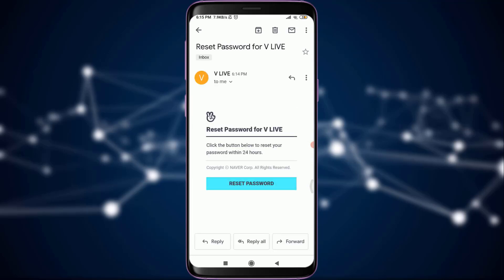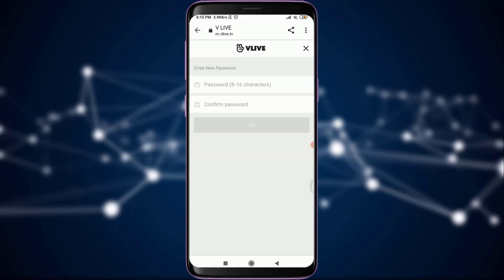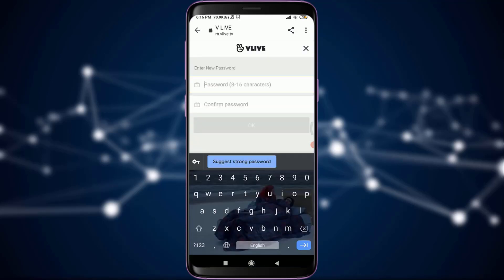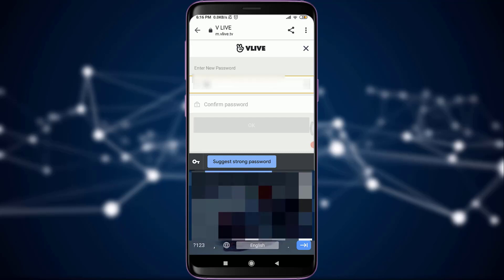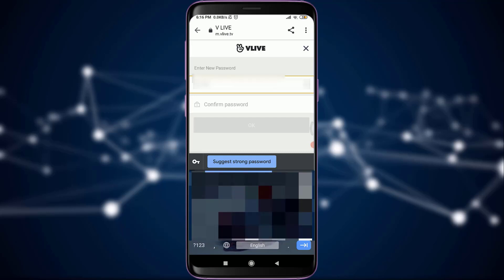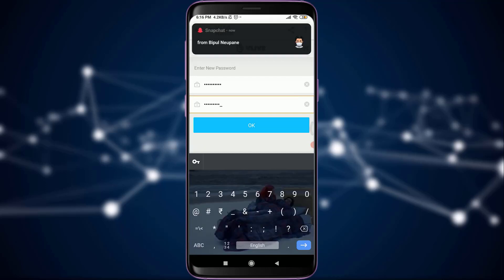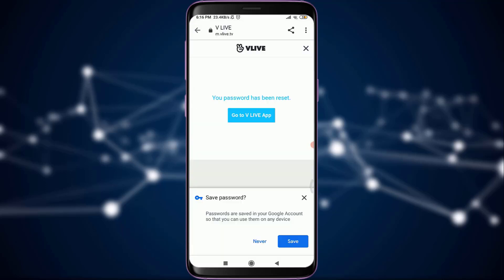For resetting my password, I can simply tap on 'Reset Password' with the sky blue background. Now I have an option of entering my new password, so I'm going to set a strong password and then confirm the password once again. When I'm done, I'll tap on 'OK.'